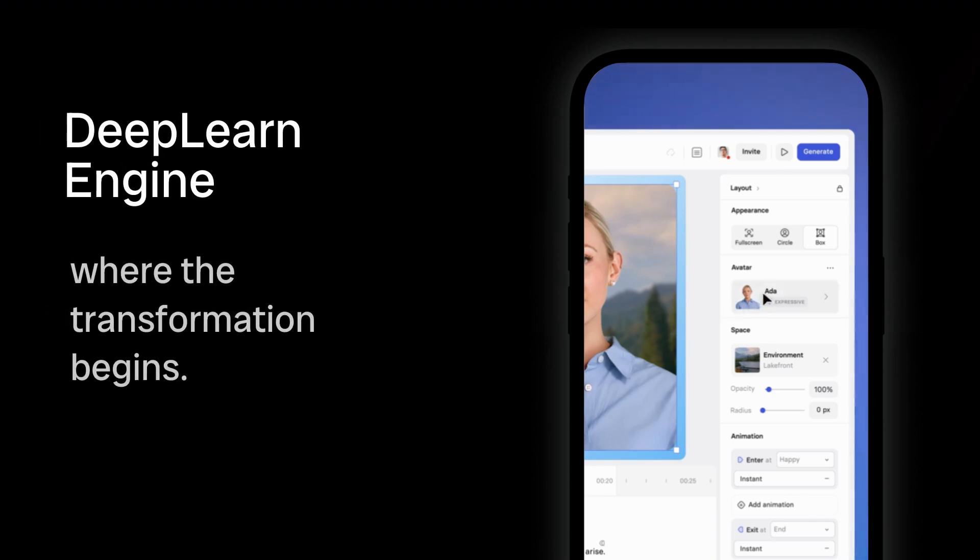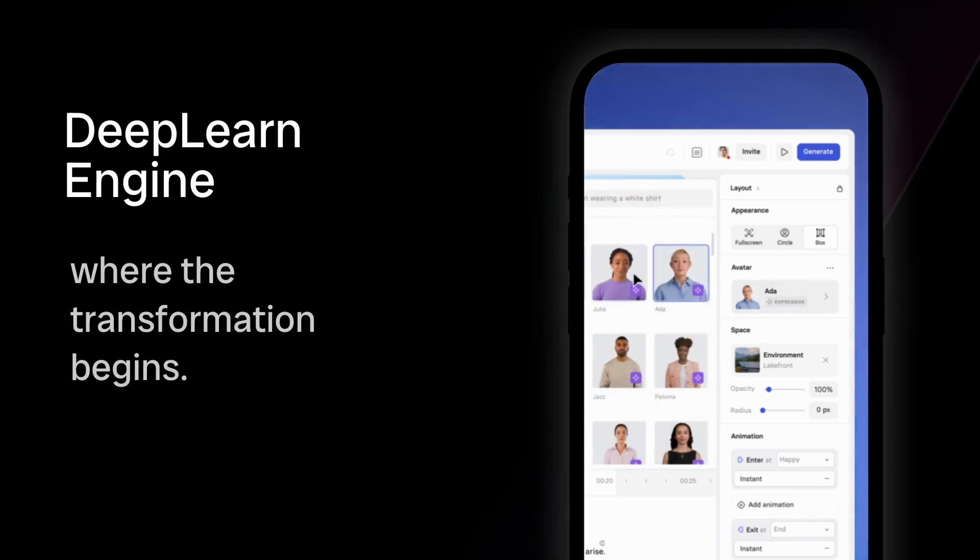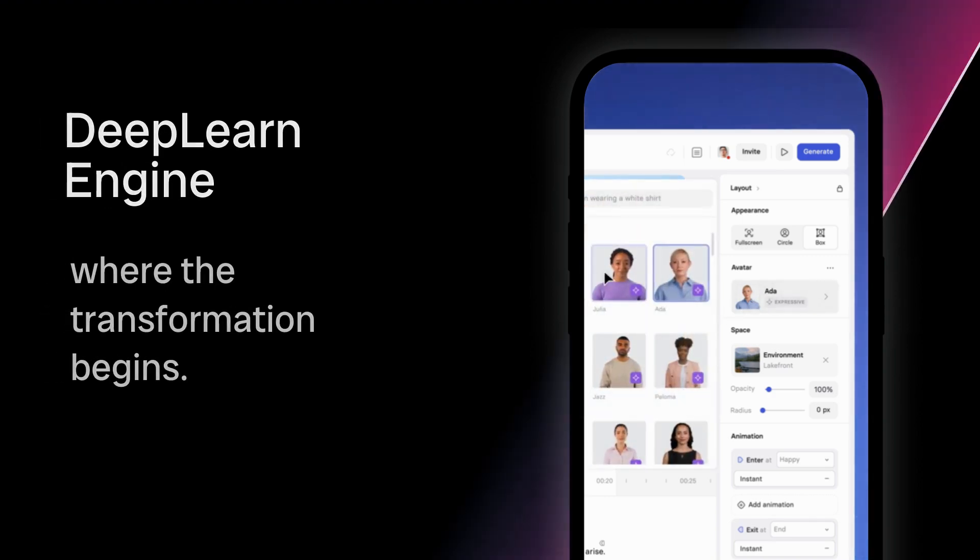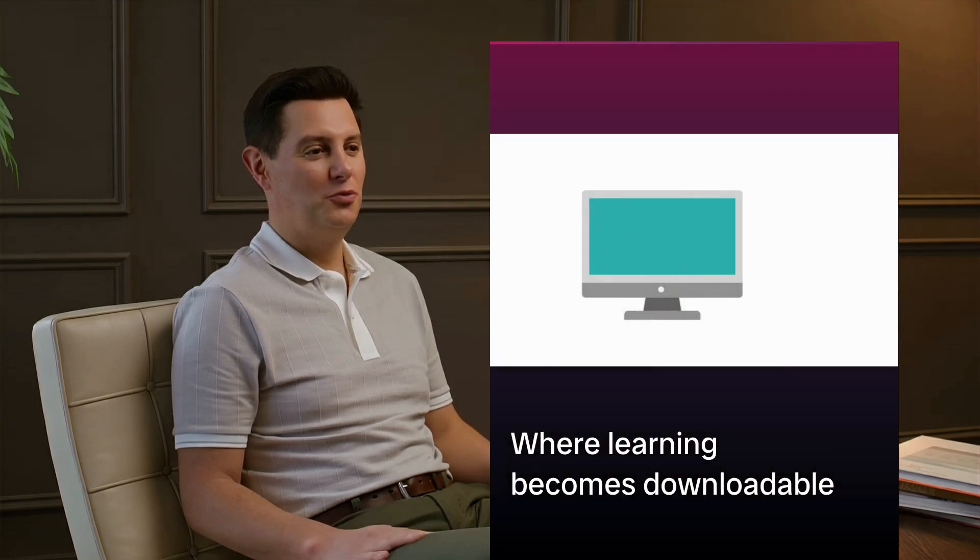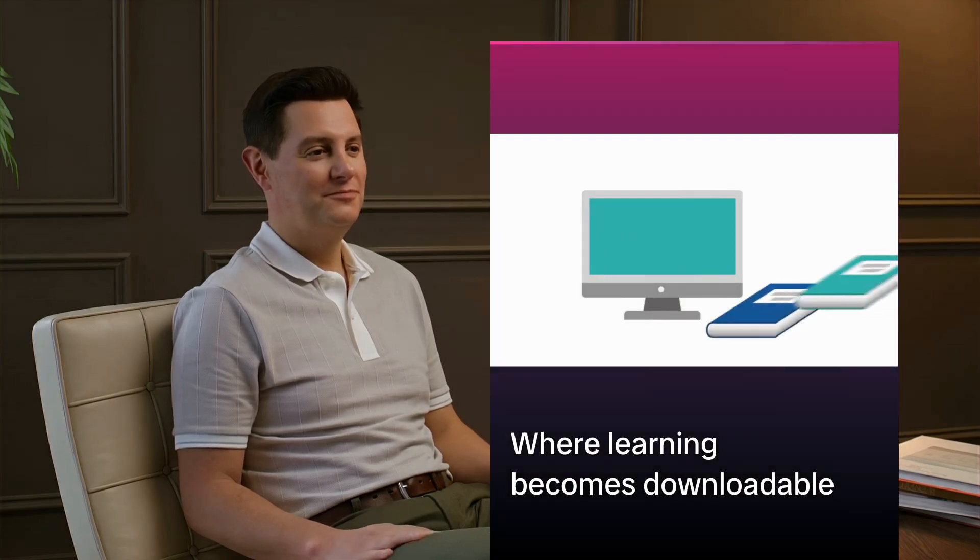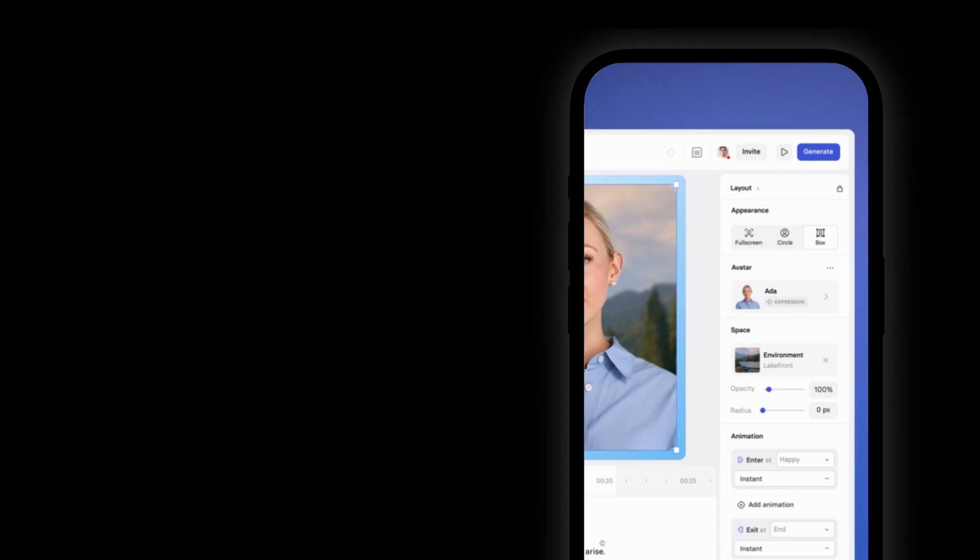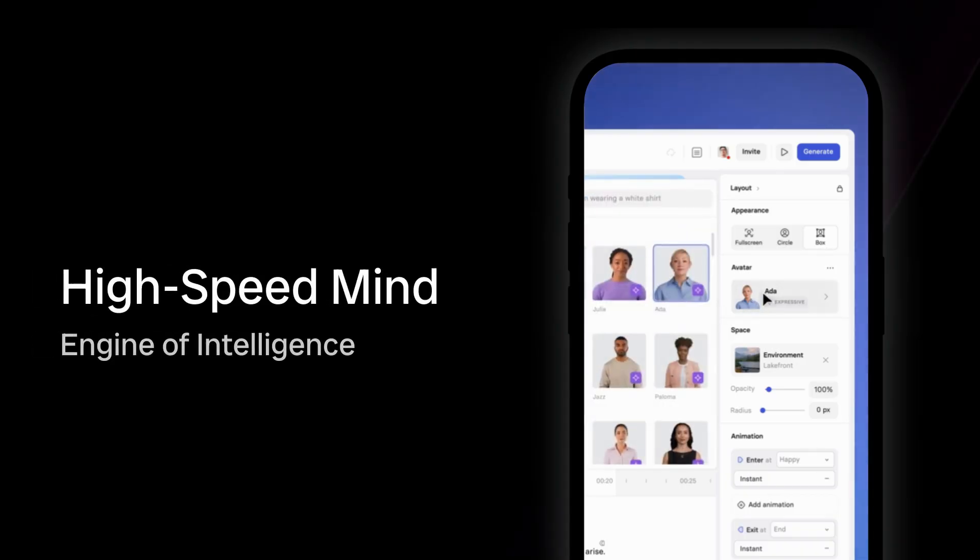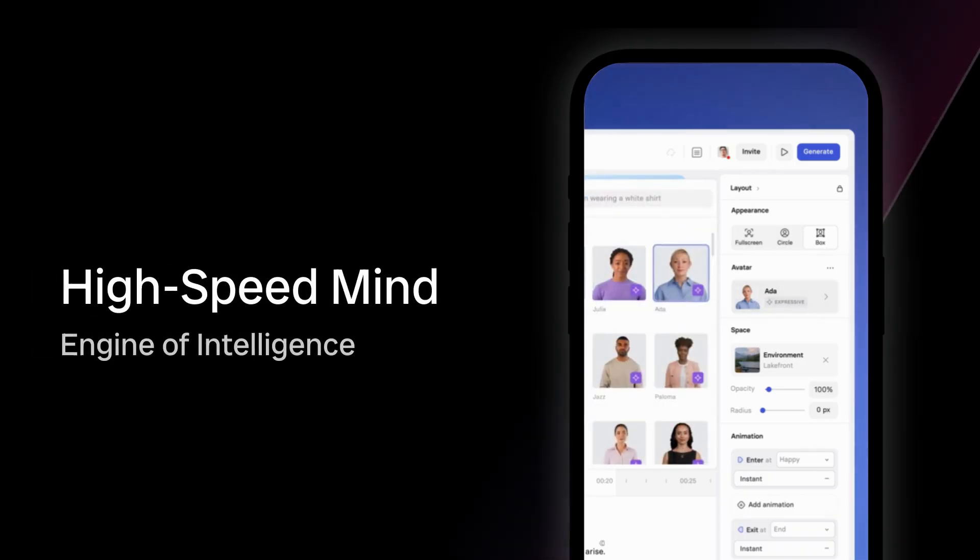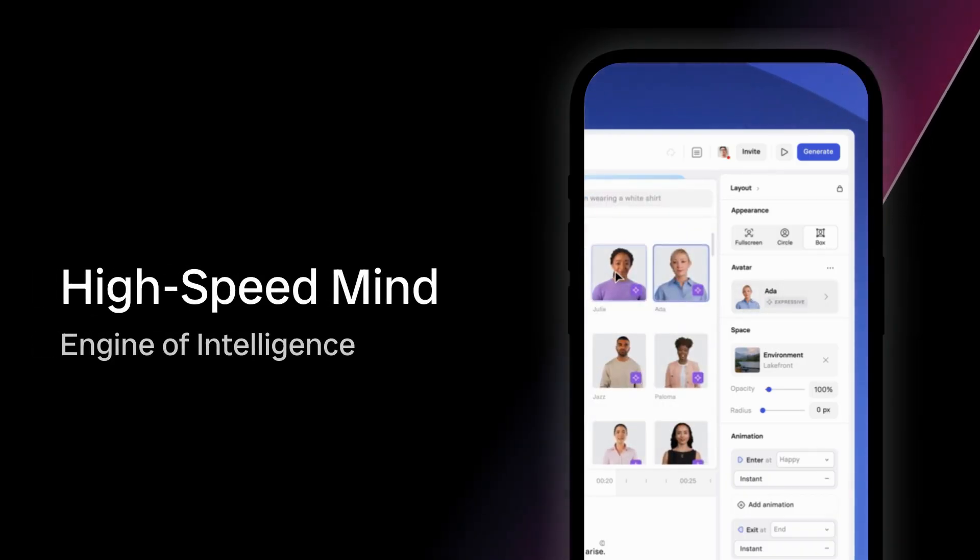Leg one is where the transformation begins, where learning becomes downloadable, where your mind becomes a high-speed, high-clarity engine of intelligence.